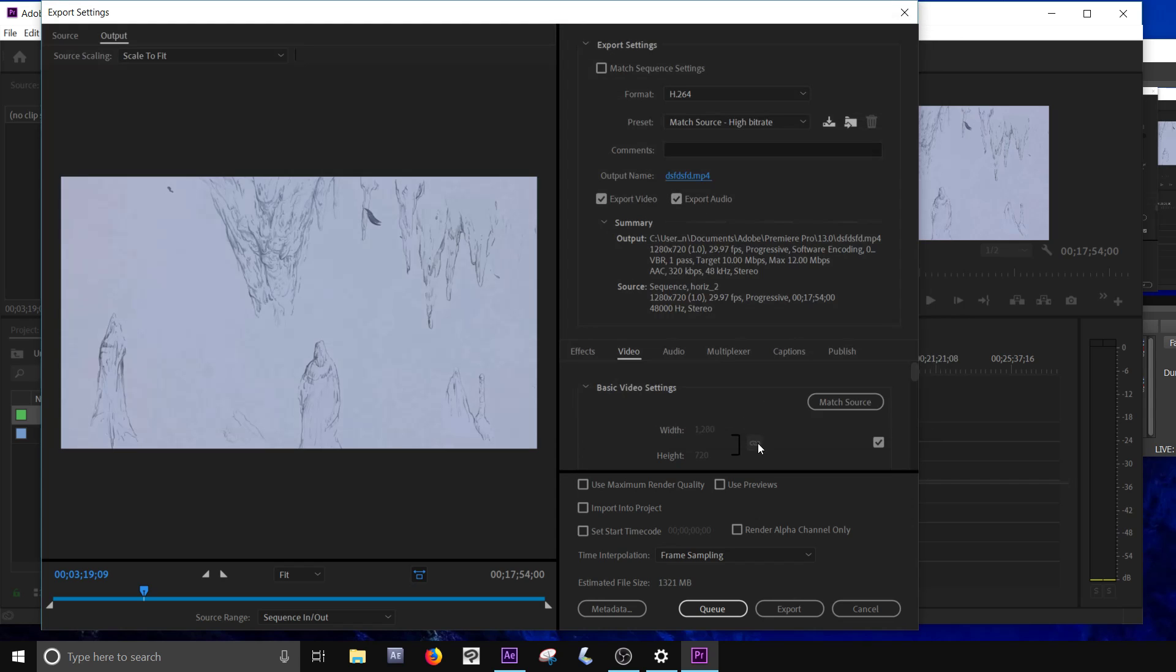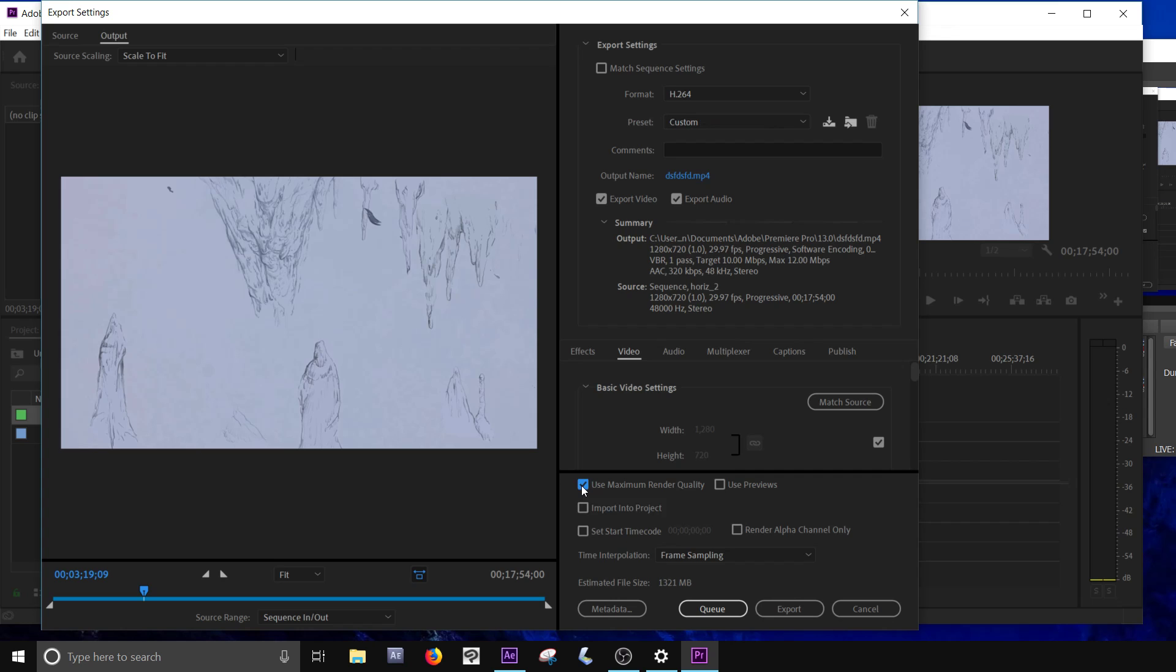Make sure audio's on. Make sure video's on. I usually turn on this. Use maximum render quality. And then hit render.